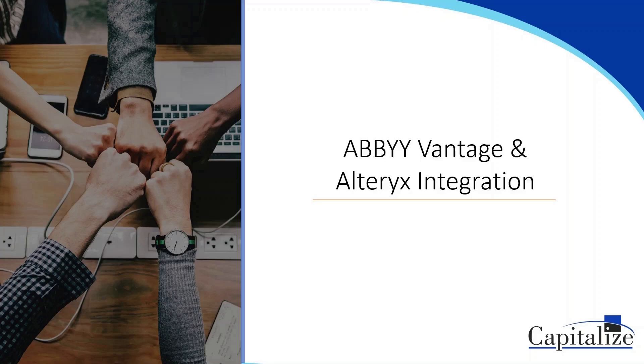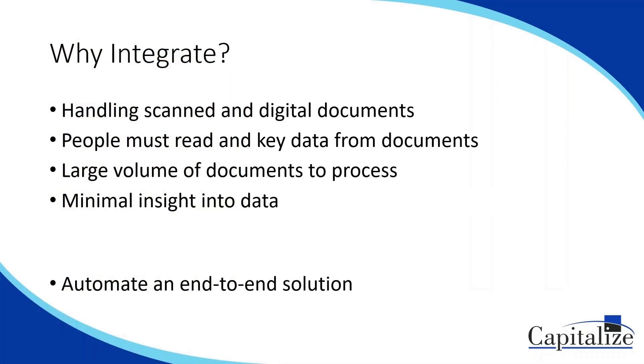For this video, we're going to overview the integration between Alteryx and ABBYY Vantage. Think about all the use cases or processes you have that deal with document images or PDFs where you have to open each one individually, read every page, and look for specific values. Then once you find them, you have to copy and paste or type them into maybe another system or Excel file, which is then passed on into another downstream process or another tool.